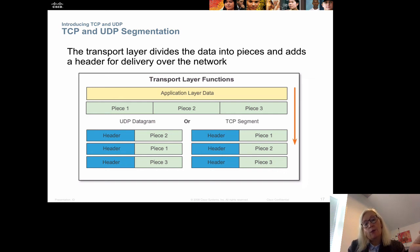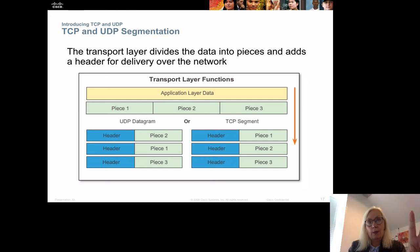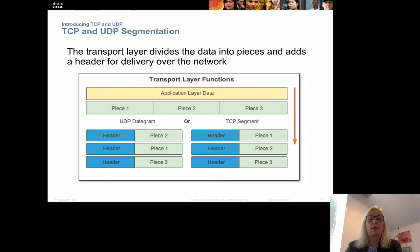The transport layer divides data into pieces and adds a header for each one. In UDP, this unit is called a UDP datagram, while in TCP it is called a TCP segment.